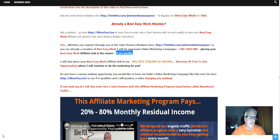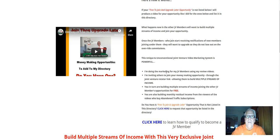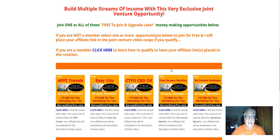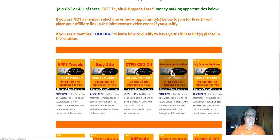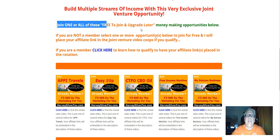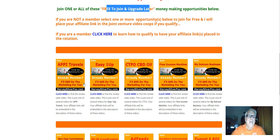So let's go check out that directory. Here's the directory. You scroll down here. I have several free-to-join and then upgrade later money-making opportunities.